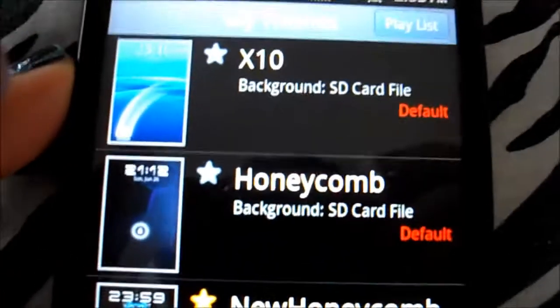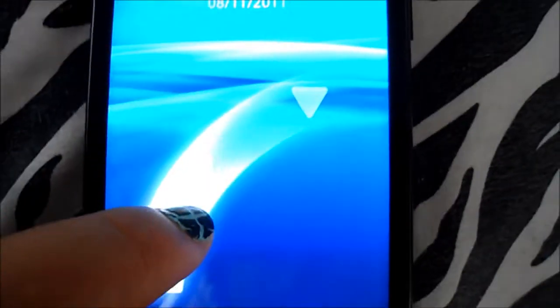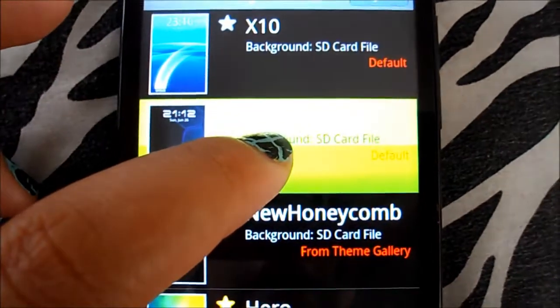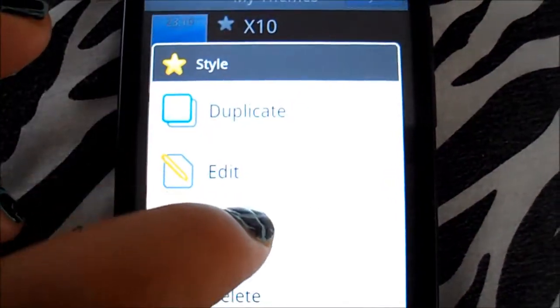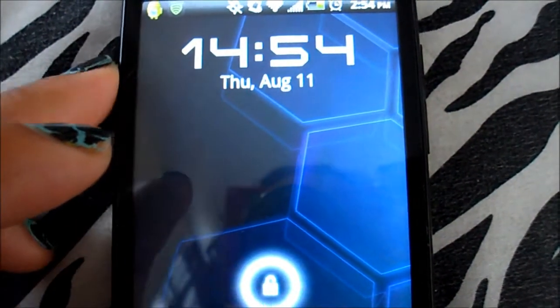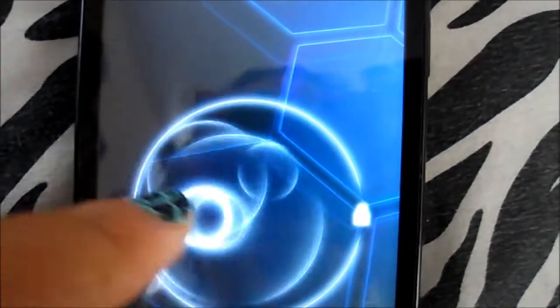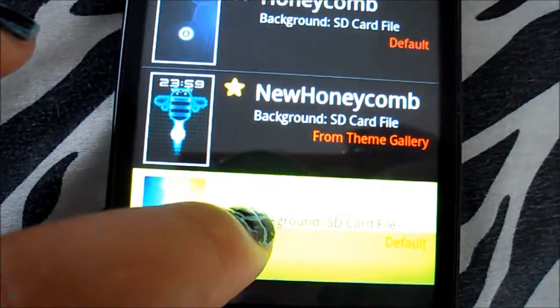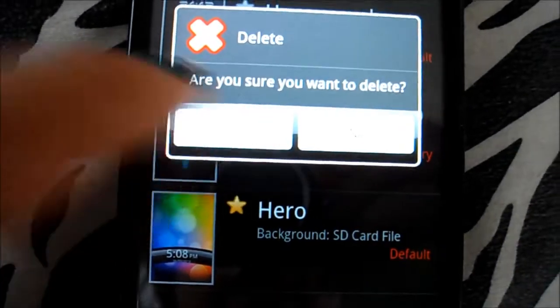The themes I have right now include one of the X10, which I'm about to preview — you slide a triangle to meet another triangle and it opens. There's also a Honeycomb wallpaper. It's like the one I'm using right now. If you don't want one, you just delete it, and there you go.